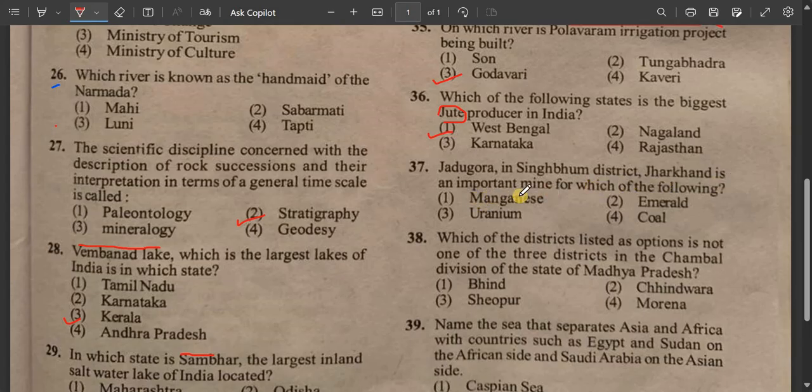Question number 37: This district is an important mine for which of the following — manganese, mineral, uranium, or coal?